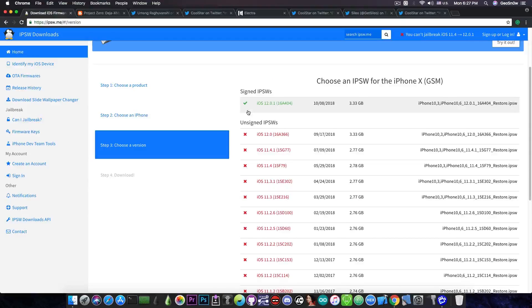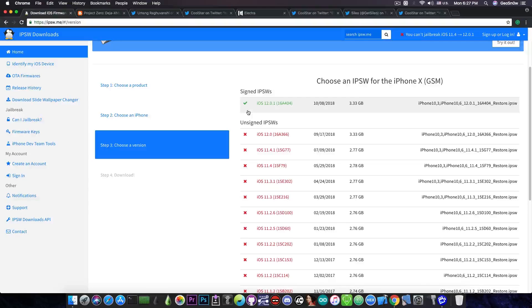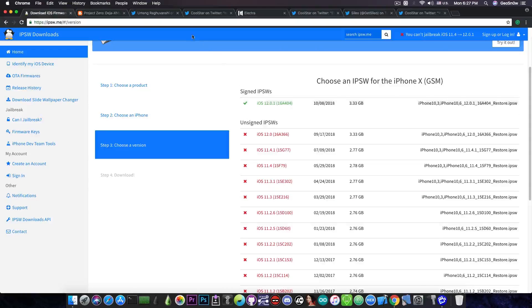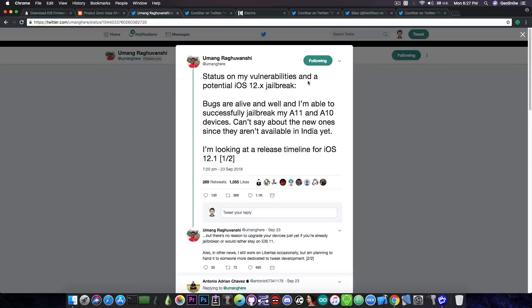iOS 11.4.1 does have some exploits that are already released but they're not enough for a full jailbreak. However iOS 12 will apparently get some exploits in the future if Yu Mang delivers.